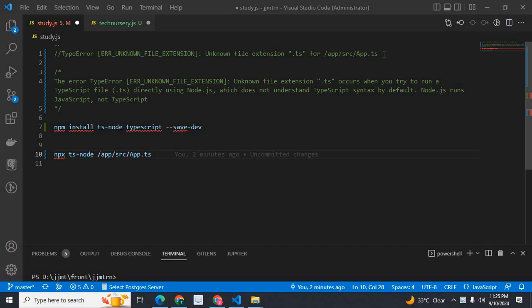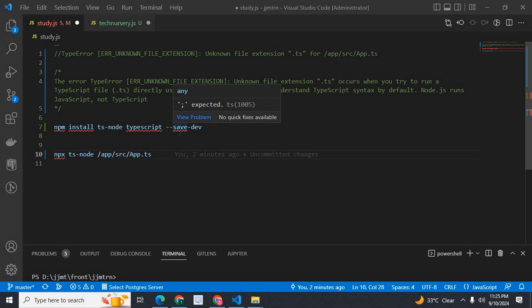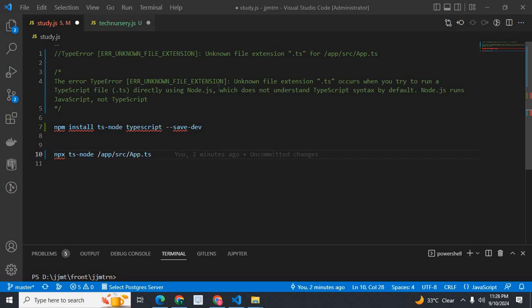I will discuss about the reason for this error. The error 'TypeError: Unknown file extension .ts' happens when you try to run a TypeScript file. TypeScript files have an extension of .ts in your Node.js project. If you try to run a TypeScript file directly using Node.js, you will get this error, because Node.js does not understand TypeScript — it understands only JavaScript, not TypeScript.